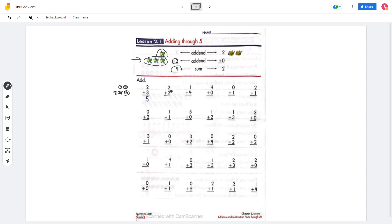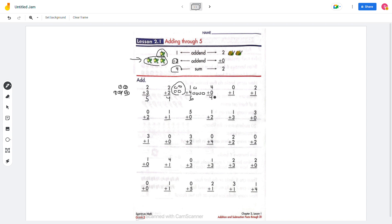And next problem, 2 plus 2. So 2 circles plus 2 circles will be 4. And 1 plus 4 will be — 1, 2, 3, 4 — will be 5, right? And then 4 plus 0 will be 4 because 0 does nothing, so the 4 doesn't change anything. So just 4.